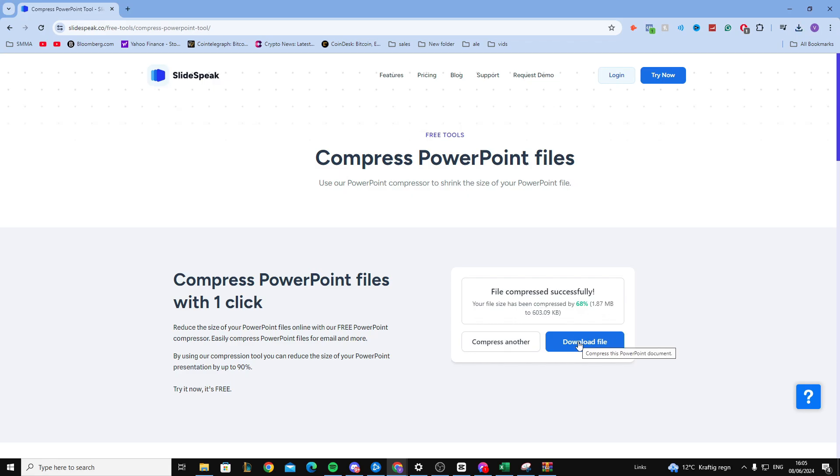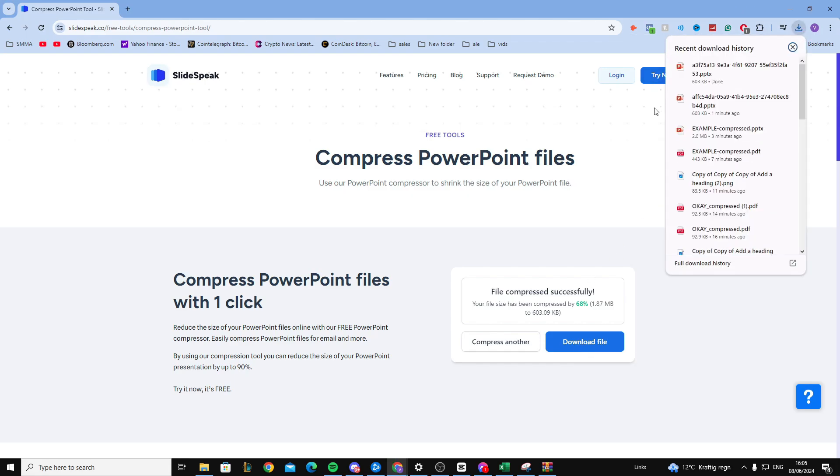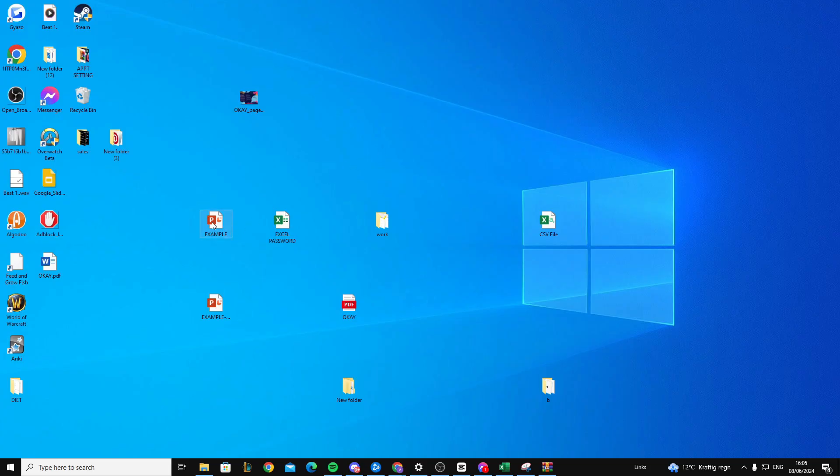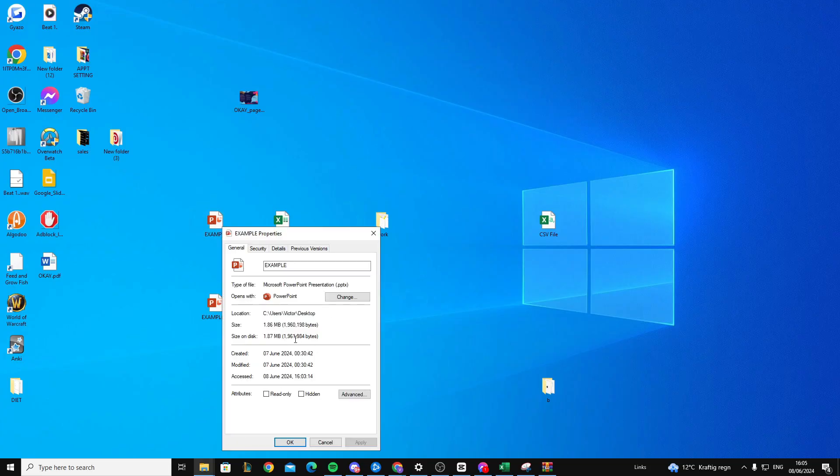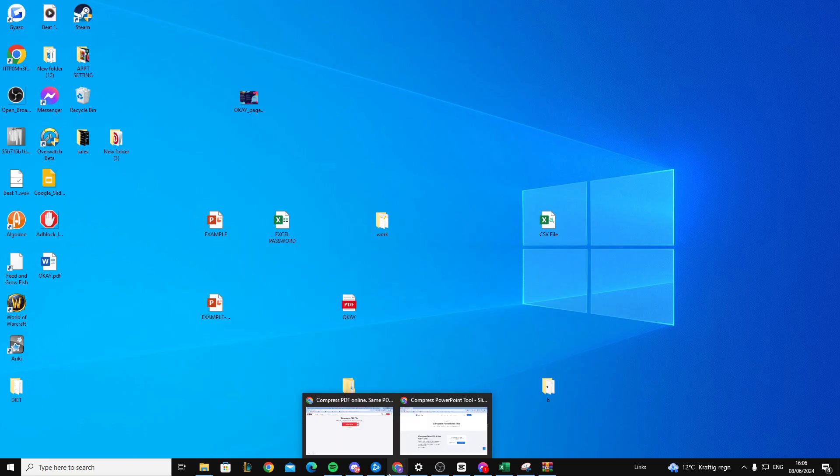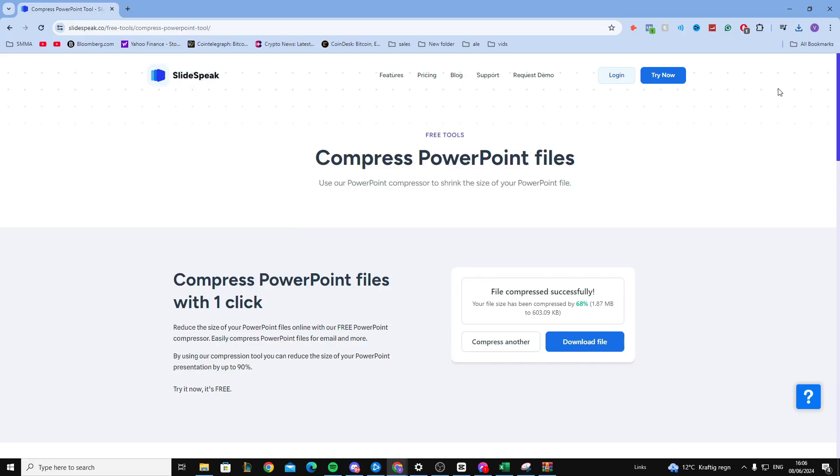So what I want to do is download the file. As you can see on the file here, it's now 603 KB. If I check the properties here, the original was 186 MB as it says on the website. So as you can see, it has now been reduced significantly.